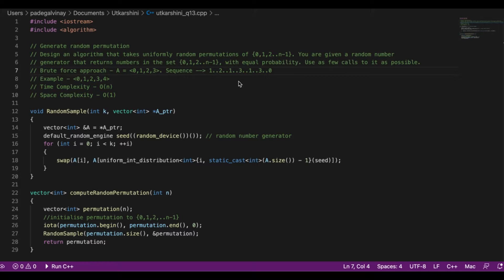Calculating the time complexity is not straightforward. In the beginning when we haven't generated any numbers yet, we'll get new values easily. But towards the end, when most numbers have been generated, getting the remaining few will take many attempts — we'll mostly get repeated numbers. After calculation, it was determined that the time complexity in this situation is O(n log n).